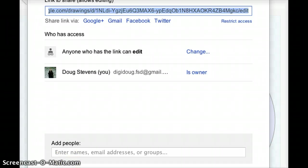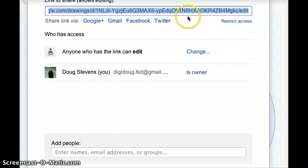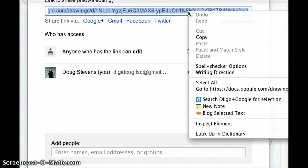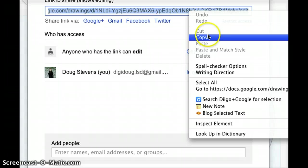And at this point, it actually creates a link, and you can see it's highlighted right here, directly to this drawing. So I'm going to right click on that link, and I'm going to choose Copy.